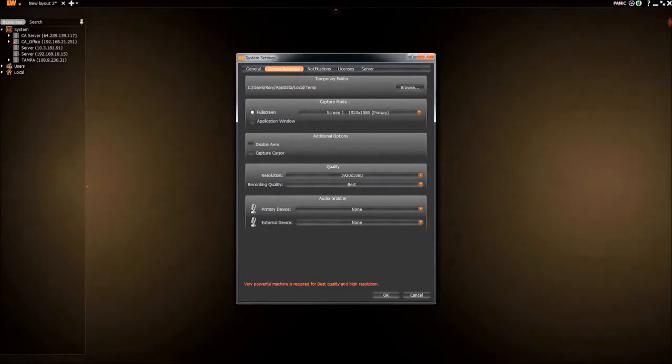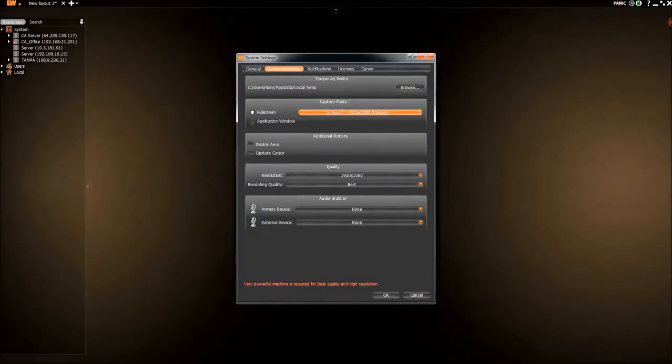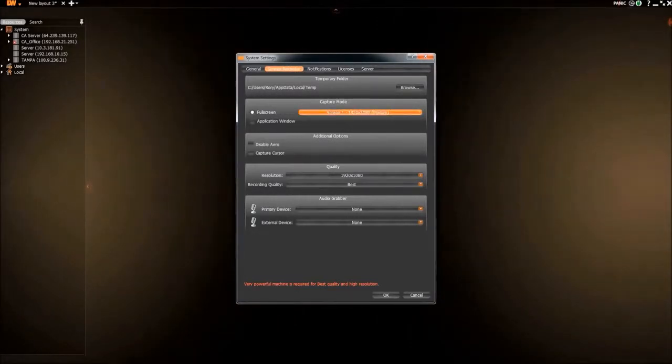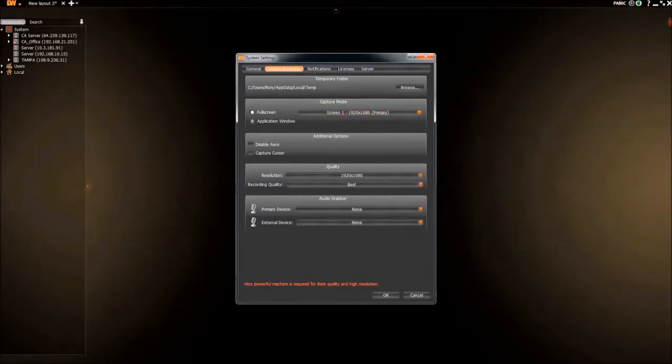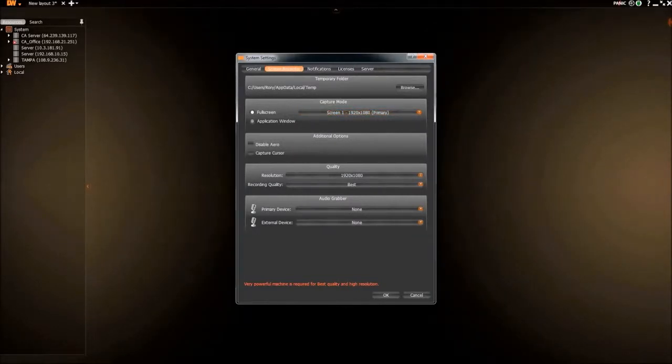When Full Screen is chosen, it will record anything that happens on the screen. When Application is chosen, it will only record what is happening inside of Spectrum.